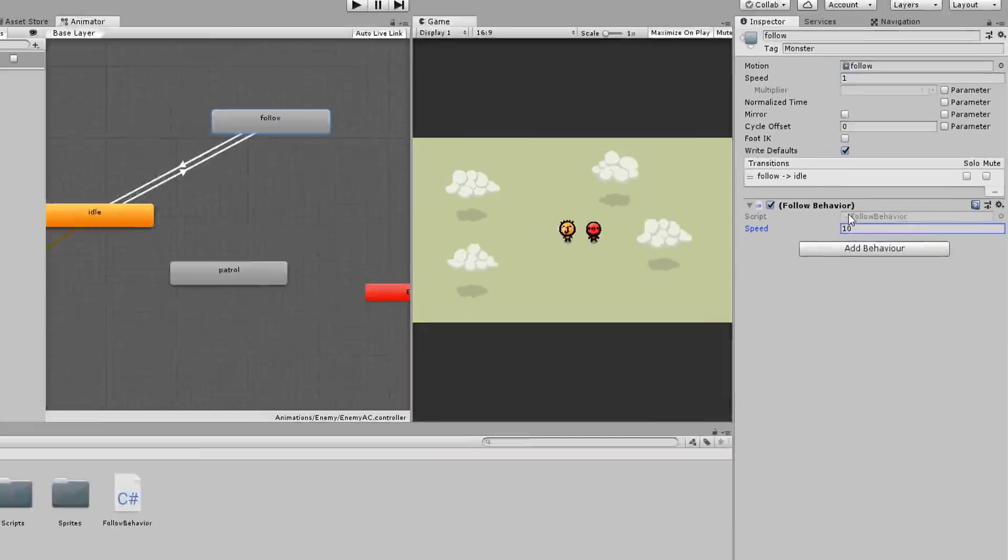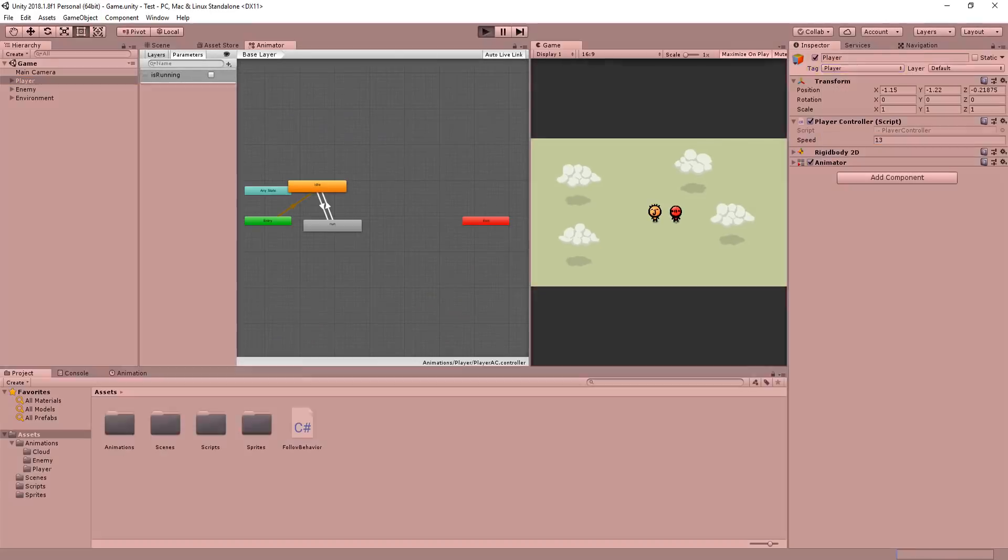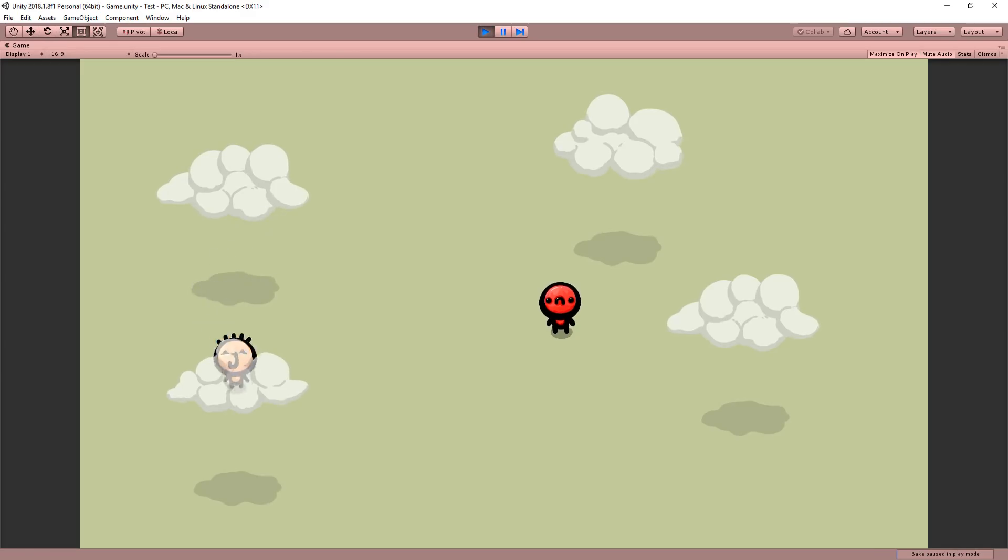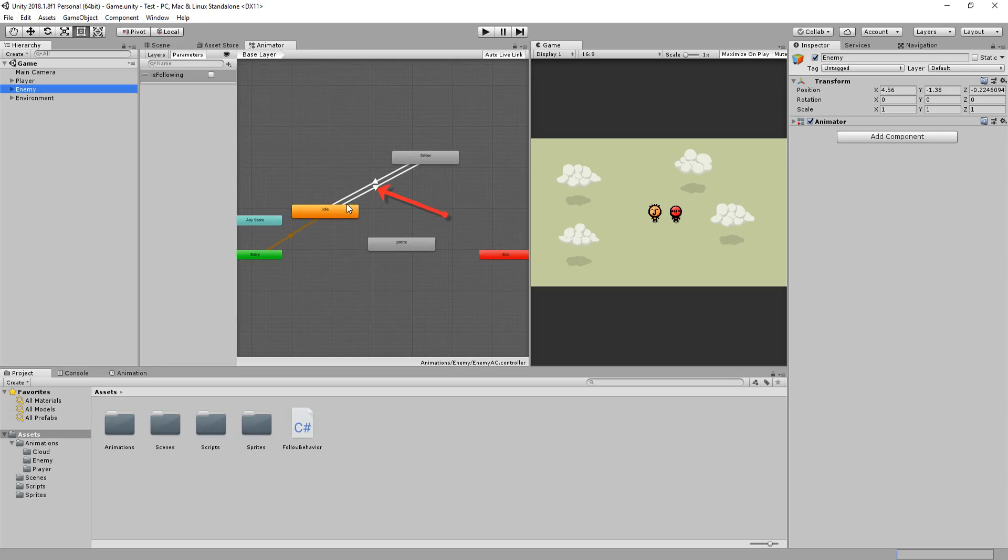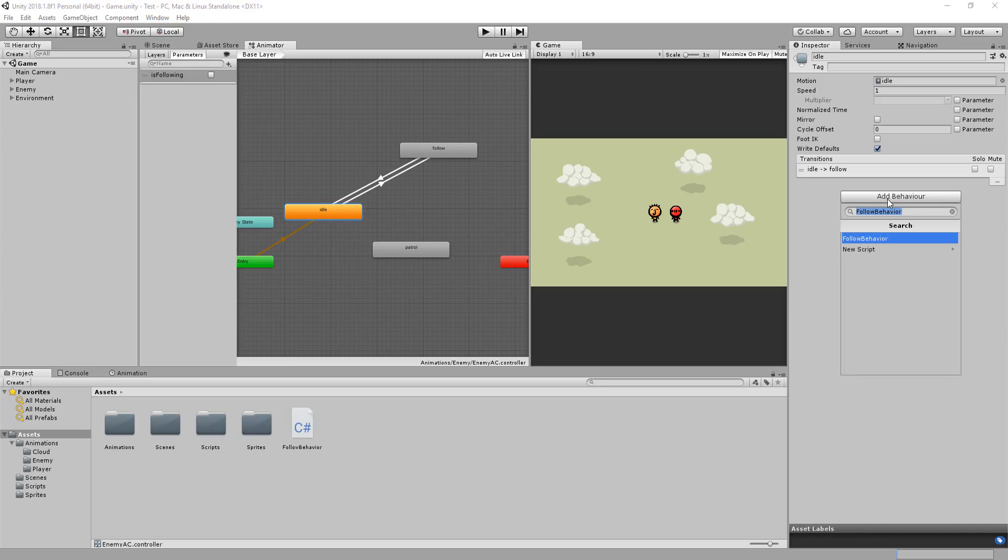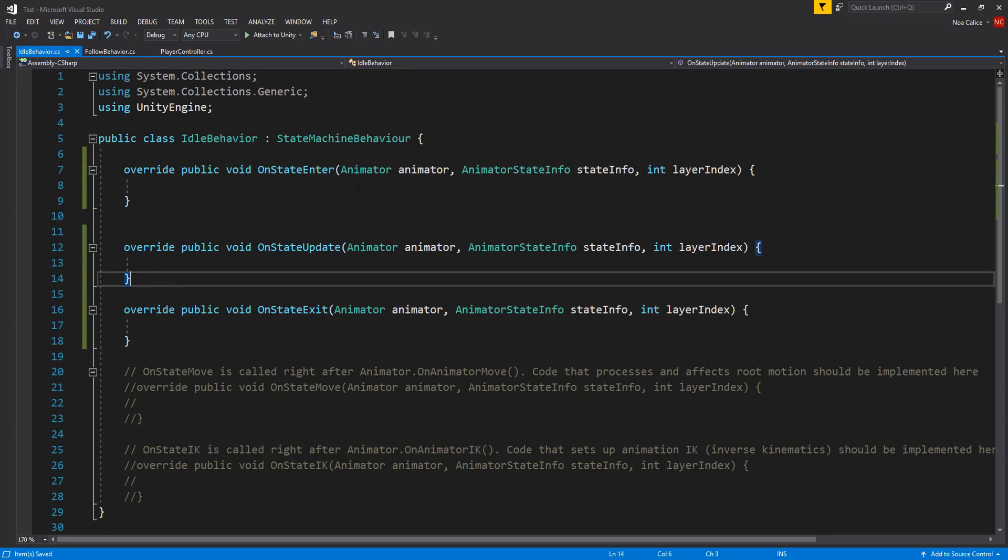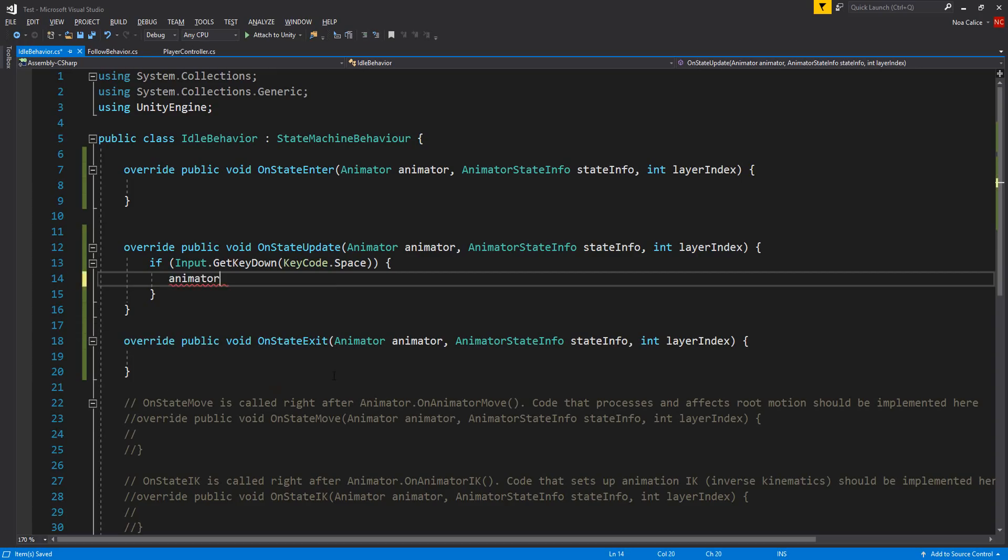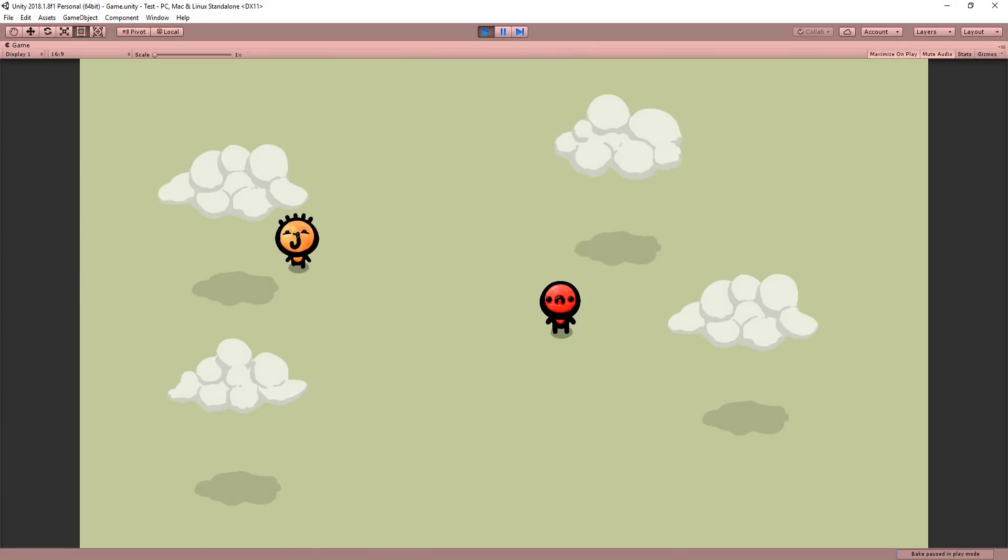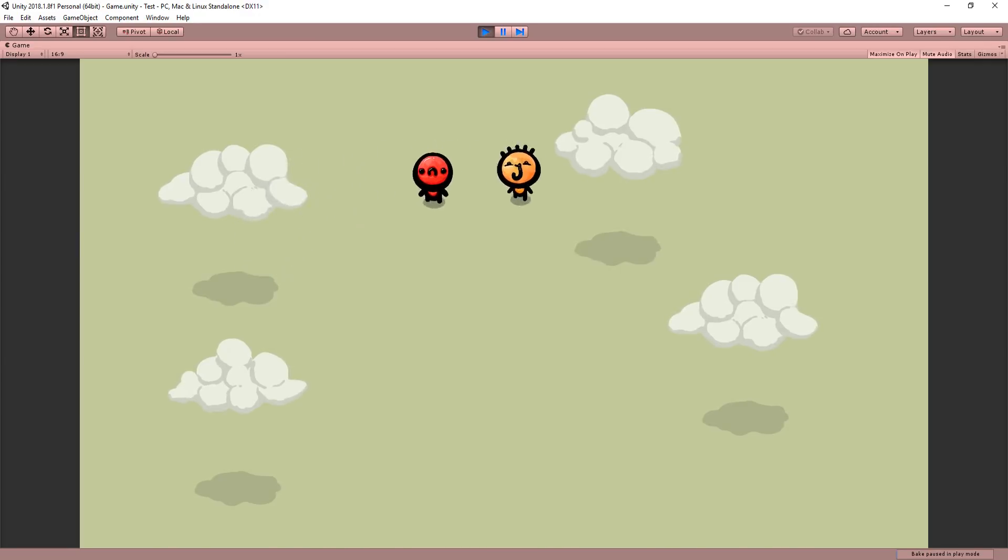Heading back into Unity I'll type out a value for my enemy's speed, make sure my player has the player tag so my enemy finds him and hits play. And you'll see that the enemy is still not chasing after the player. That's because is following is always equal to false. So this transition here is never activated. To fix this I'll select my idle animation box and add a behavior to that called idle behavior. In it I'll simply check in my on state update function if I hit this space key. If I do then I'll type animator dot set bool is following is equal to true. And there we go.